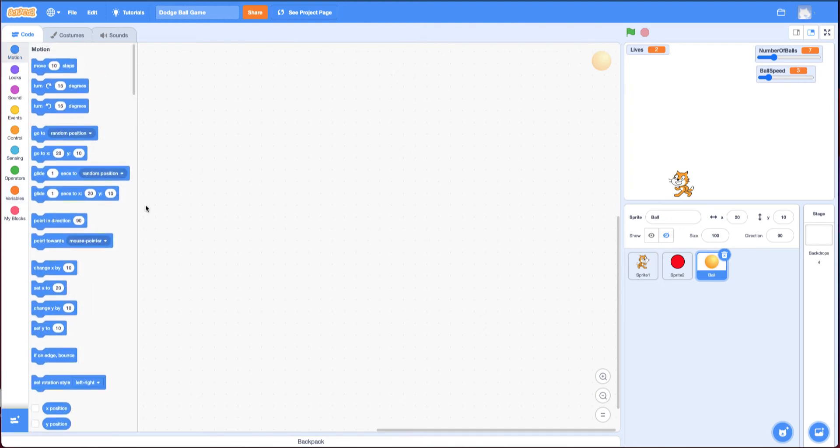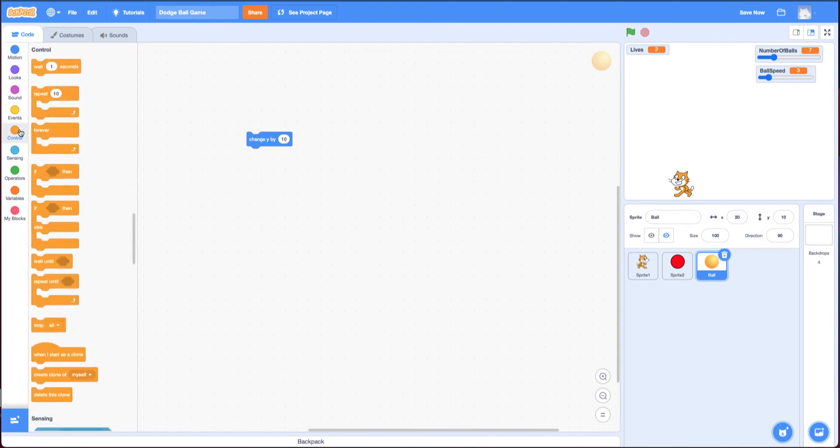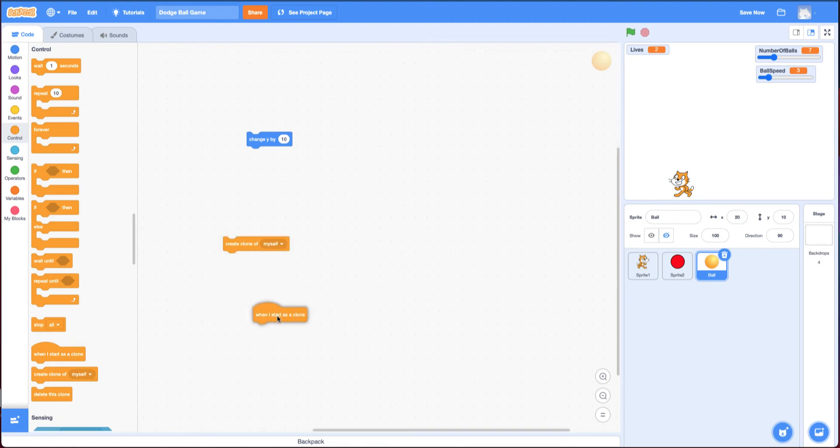One, instead of move to drop the balls, you can use change y. Another useful block is clone. Create a clone of myself and when I start as a clone, that's if you want to have multiple balls. You notice I have only one ball sprite here but you can get up to 20 balls. I do that with cloning.